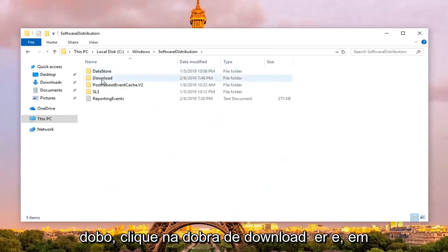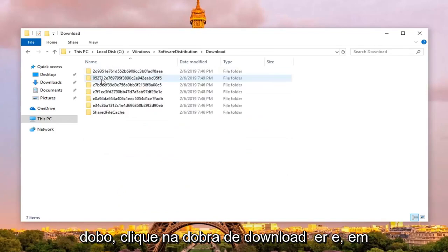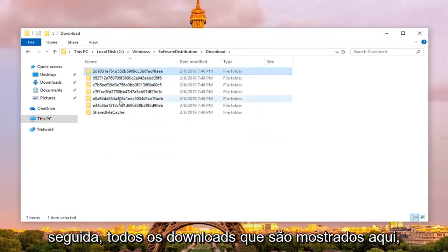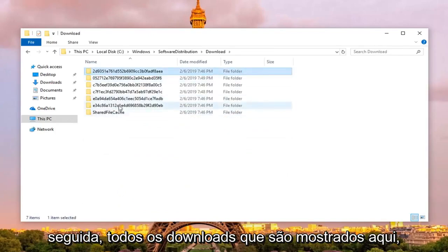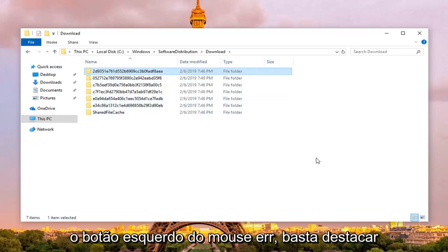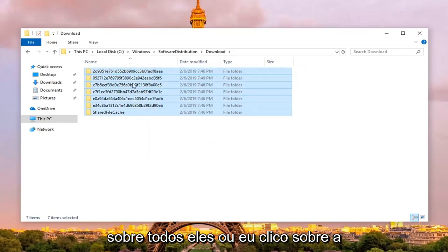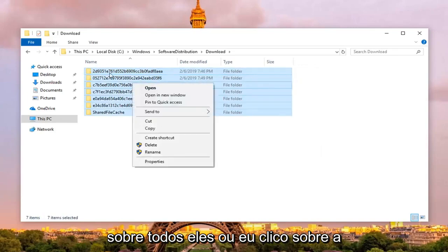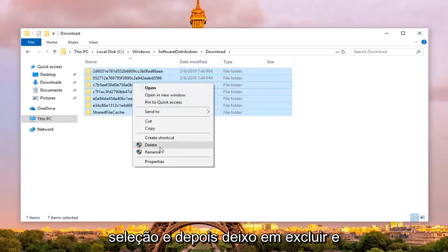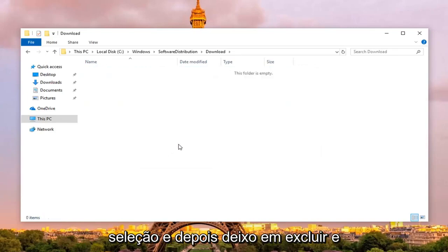Double click on the download folder, and then any downloads that are shown in here you want to just hold down your left mouse clicker, just highlight over all of them, right click over the selection, and then left click on delete, and there you go.